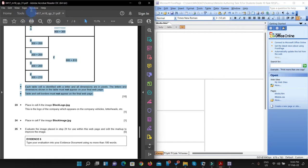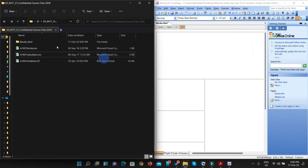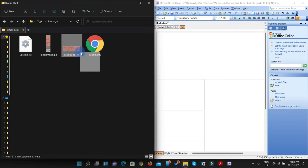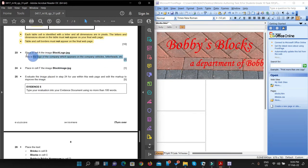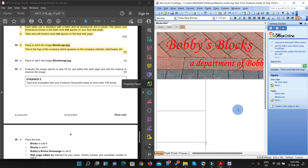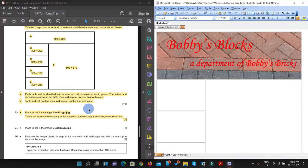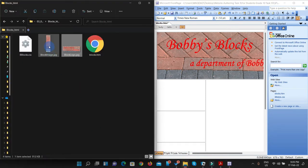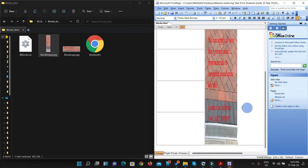Place in cell A the file block_logo.jpg. I have to locate this jpg file — it is in my source file folder. You can see this is the file they are asking us to place there. Now place in cell F the image block_image.jpg — this goes over cell F. I'm going to locate my source files and move this image here.